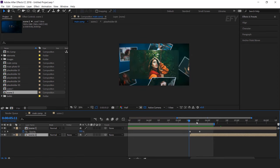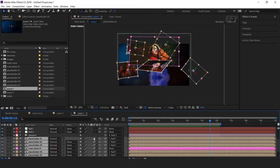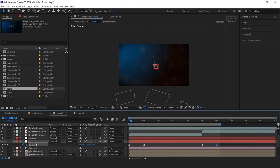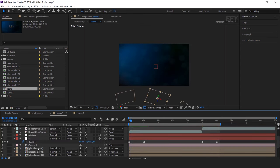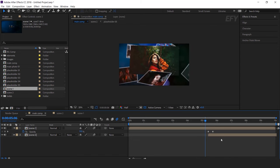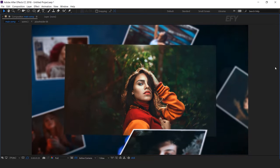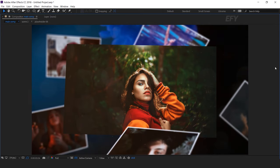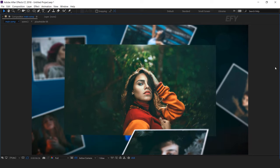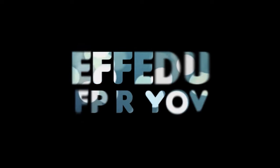One more thing we can do: select all placeholders and main photo comp, and turn on motion blur. Perfect — our animation is done. Hit 0 to render. Thanks for watching. I hope you like the video. If you like the video, please share it, like it, and subscribe to our channel. For more tutorials, I'll see you in the next video.